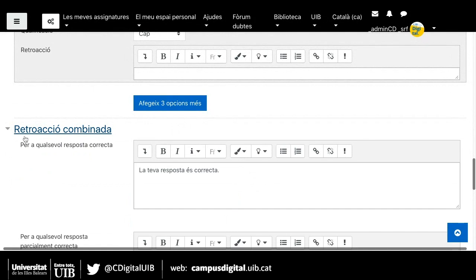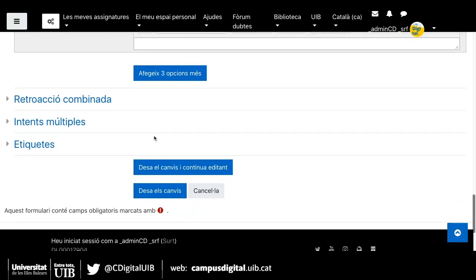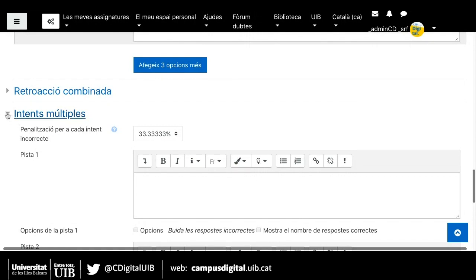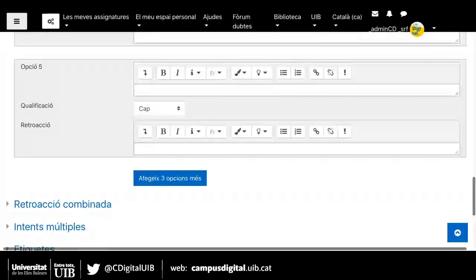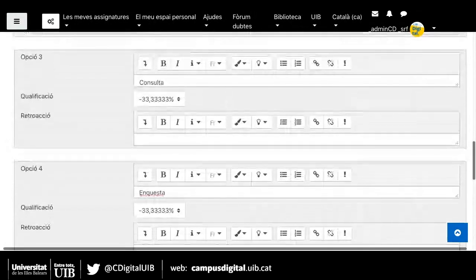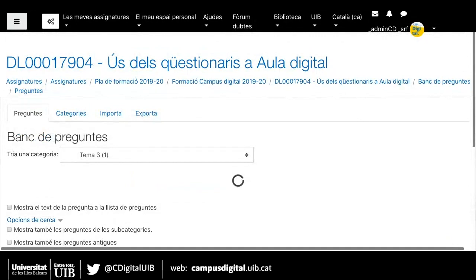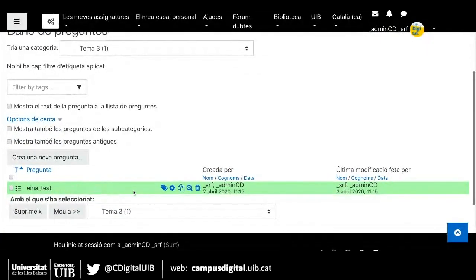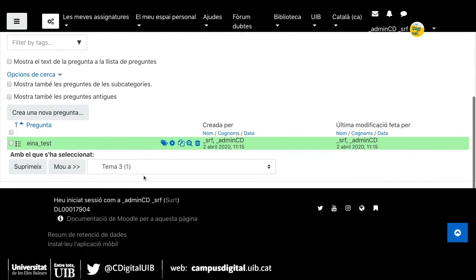També tens opció de fer retroaccions combinades, però això només s'activaria en funció dels tipus de qüestionari que fes. Si donem intents múltiples o si donéssim qüestionaris que donessin pistes, podria activar aquesta opció. Una vegada he fet la pregunta i deso els canvis, ara ja tinc una pregunta afegida en el meu banc de preguntes.